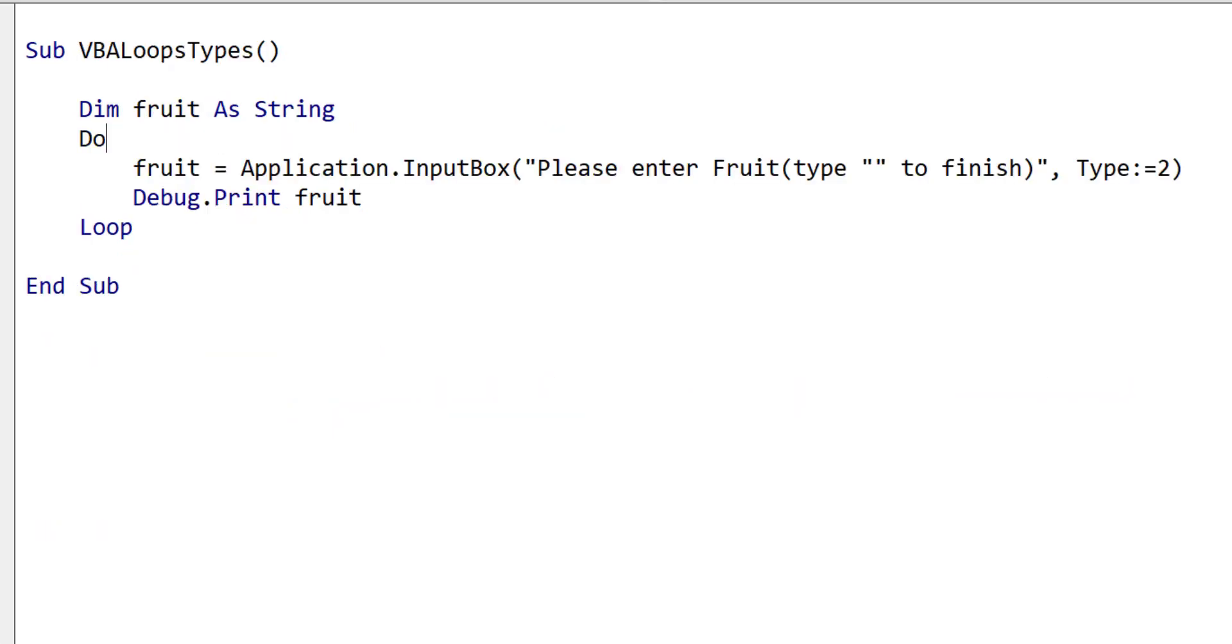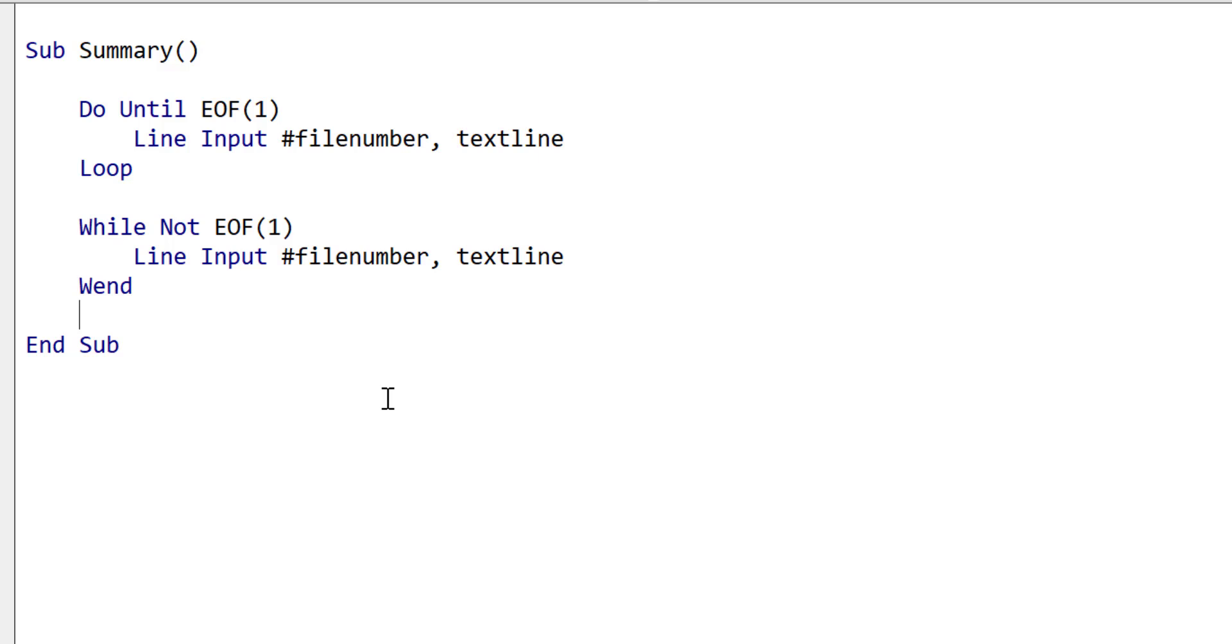Move the while condition from the do line to the loop line if you want to make sure the loop runs at least once. In most cases, there's no real need to use the until keyword, and avoid using while wend as it's obsolete.